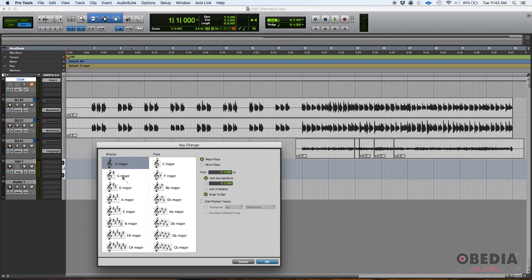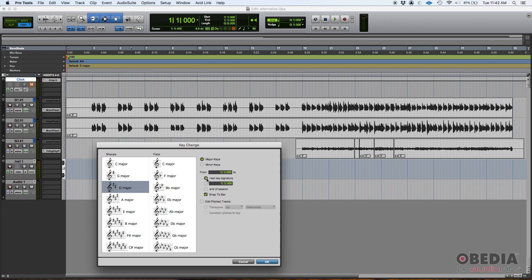So now we can select from this list the major key, D major. And then it'll ask you from where to where. Well, right now it's set from bar one, beat one to wherever the next key signature is, which in this case we don't have another one. So if I just press okay here, it's gonna create a D major till the end of the song. So we press okay and it's set to D major as you can see there.